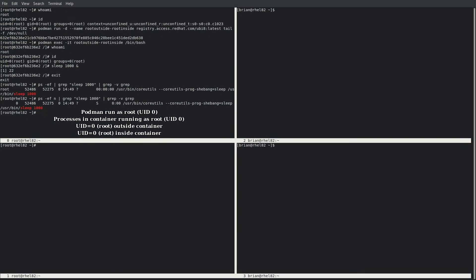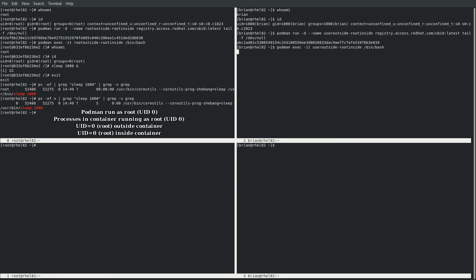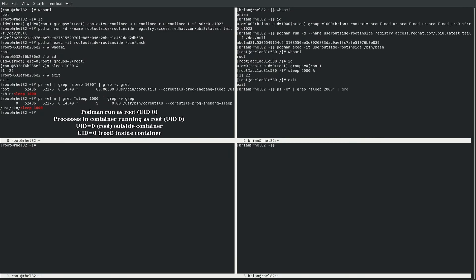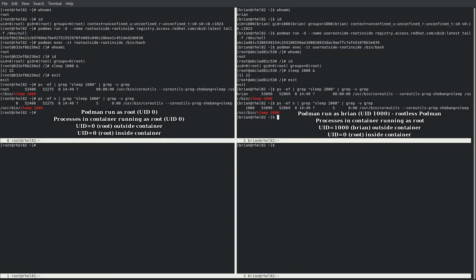Let's now compare this to how it would look with rootless Podman. In the upper right screen, we're logged in as the unprivileged Brian user account with UID 1000, and we'll run a container named user-outside-root-inside, then start a shell within the container. From within the container's user namespace, we're running as root with UID 0. We'll run a sleep 2000 command and exit back to the host. From the host, we'll run ps and grep for that sleep 2000 process, and we can see that from the host's point of view the process is running as the Brian account with UID 1000. This is because Podman created a new user namespace for this container, and the root account within the container's user namespace is being mapped back to the Brian account on the host.